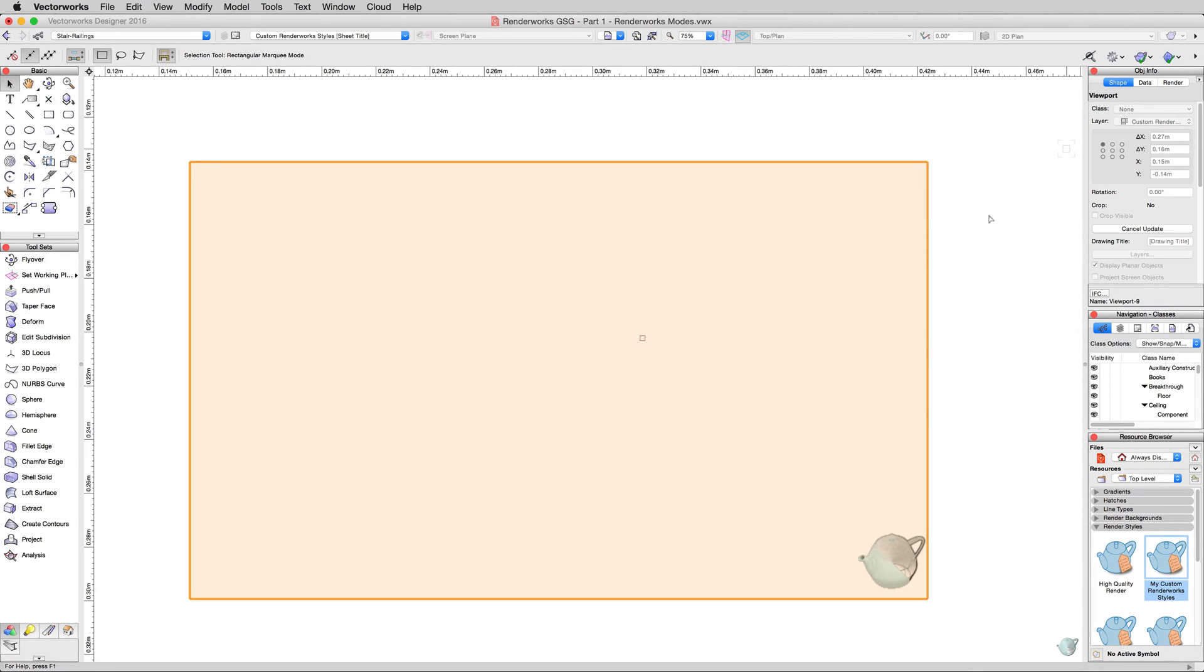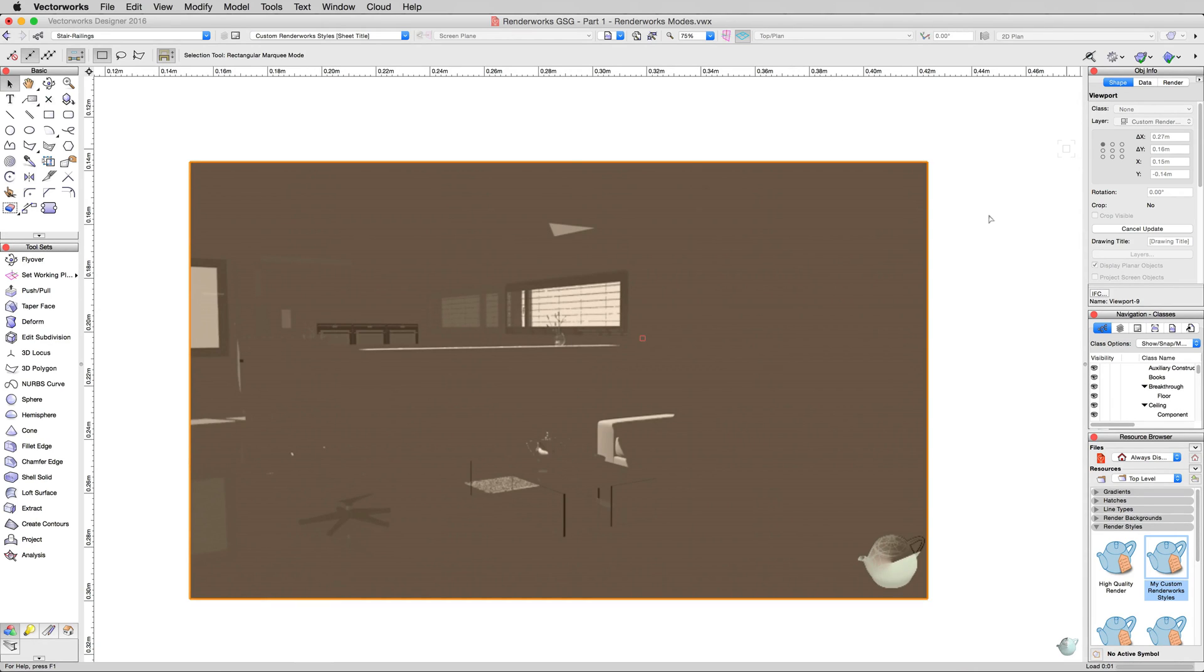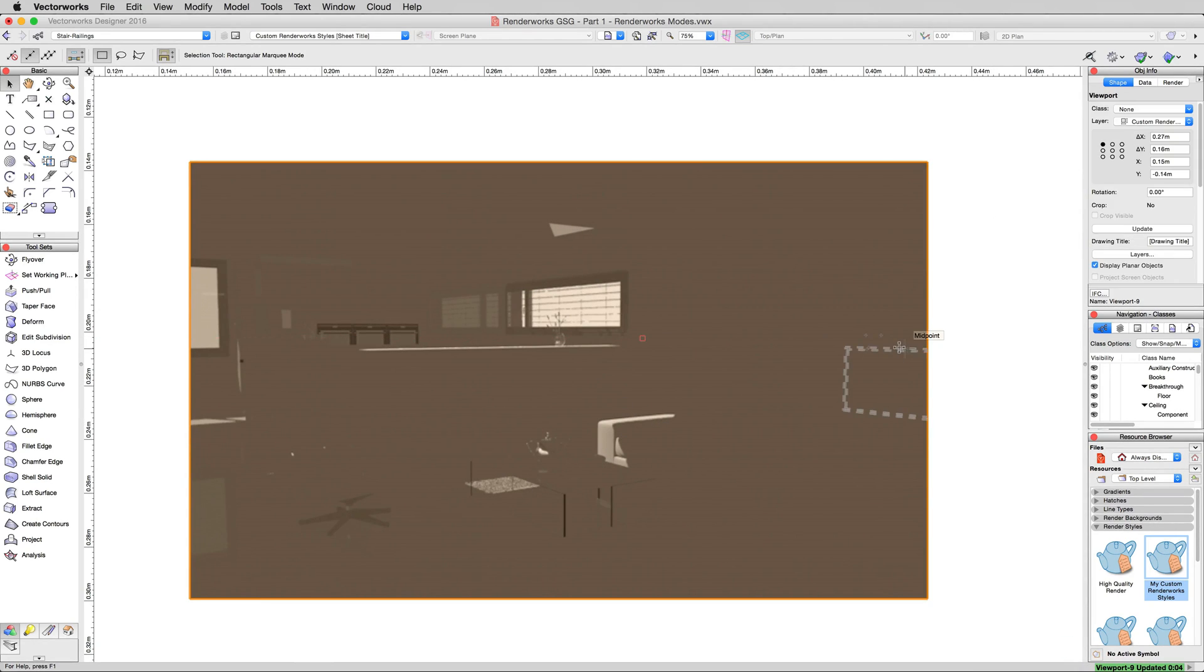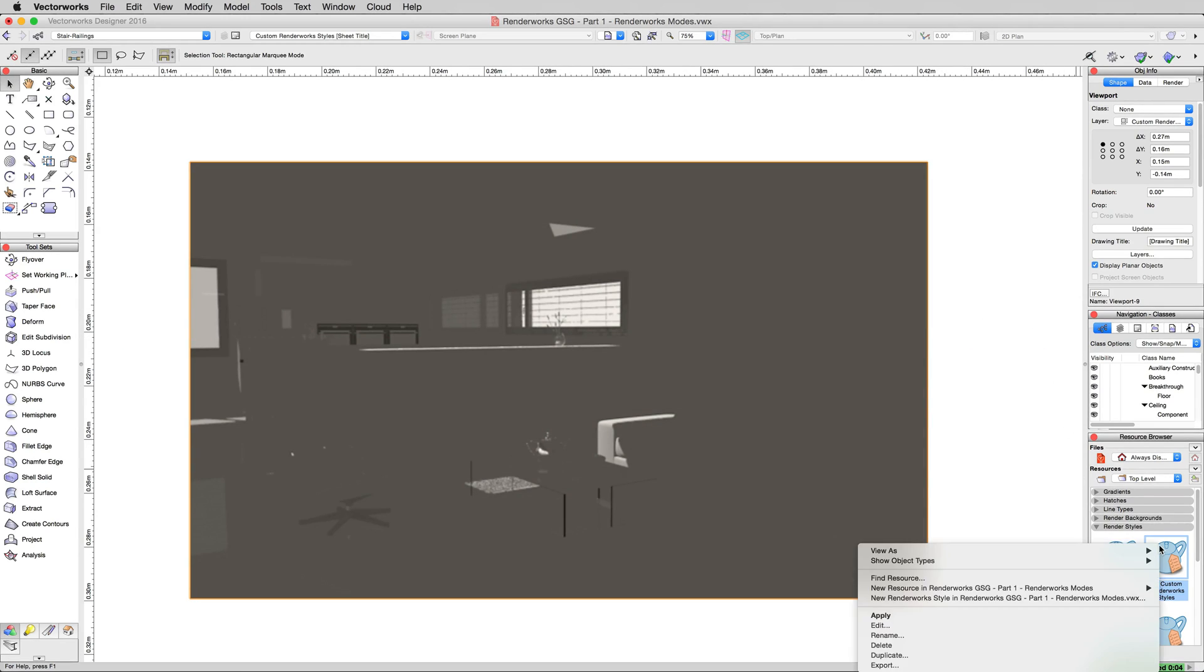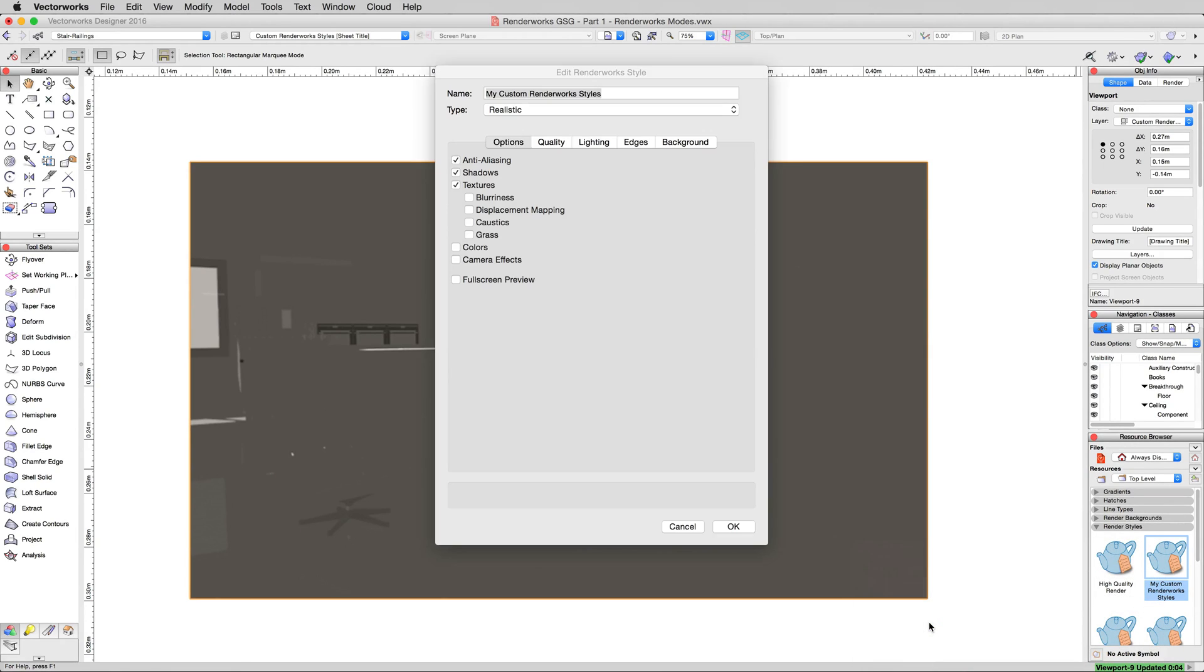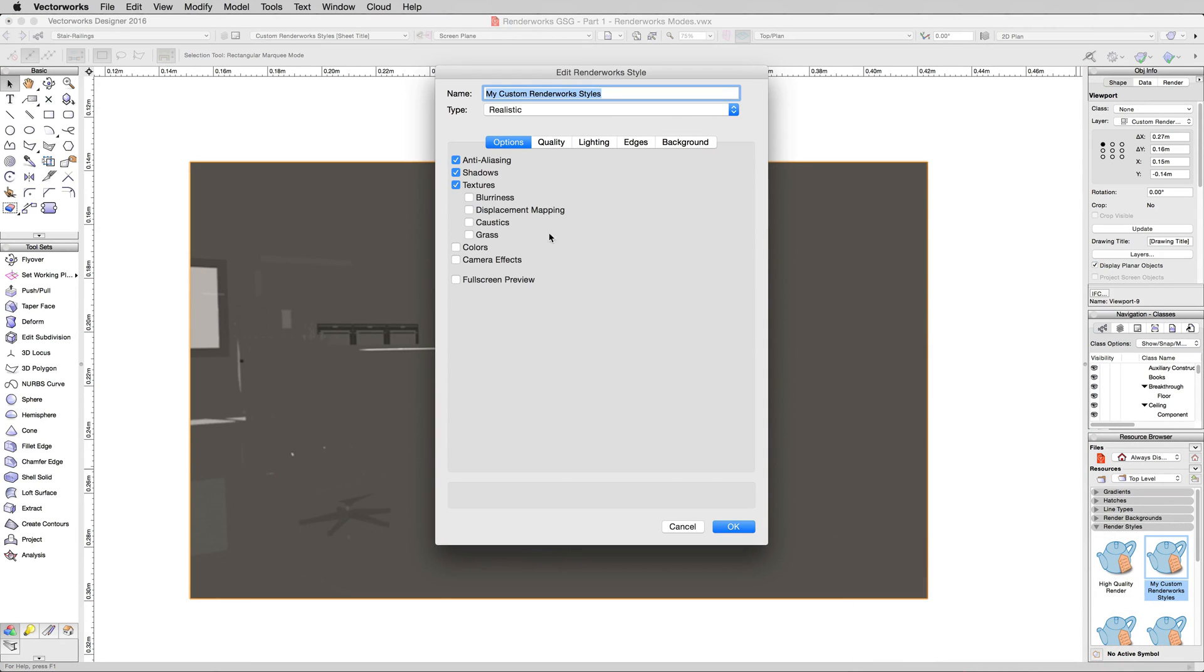Indirect Lighting is light that not only comes from a source, so it'll come from these windows and bounce in. Do you know why it looks this way? Because we forgot to turn textures back on. So we'll go ahead and edit this Renderworks Style again, choose Edit, and we'll turn colors back on.